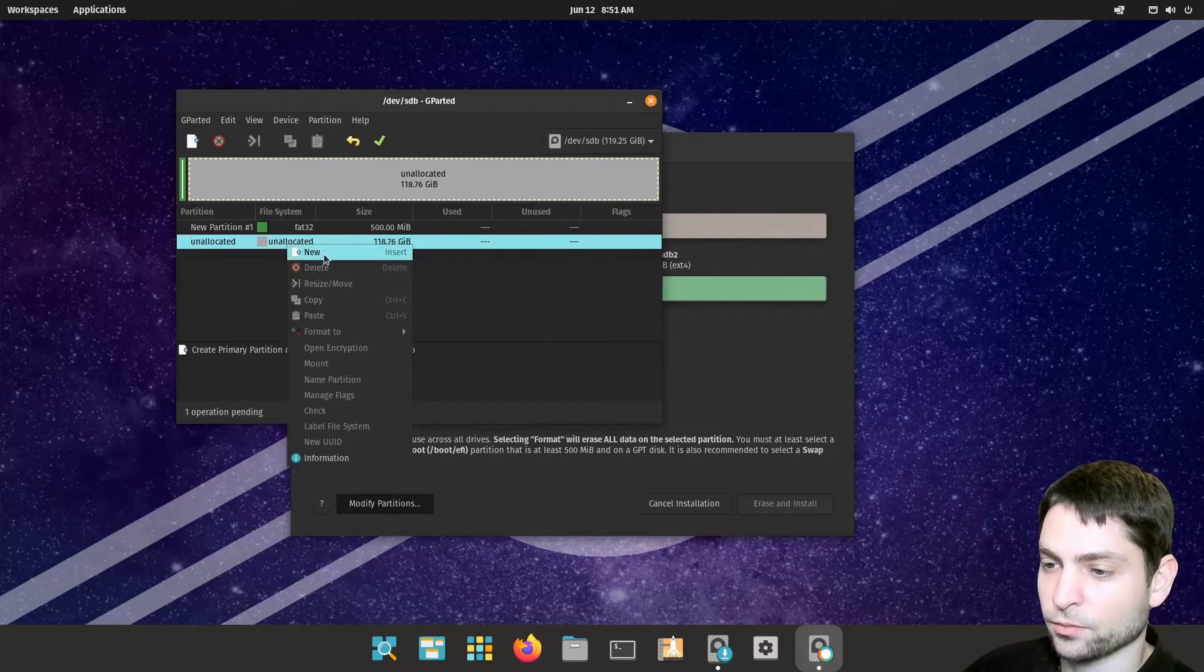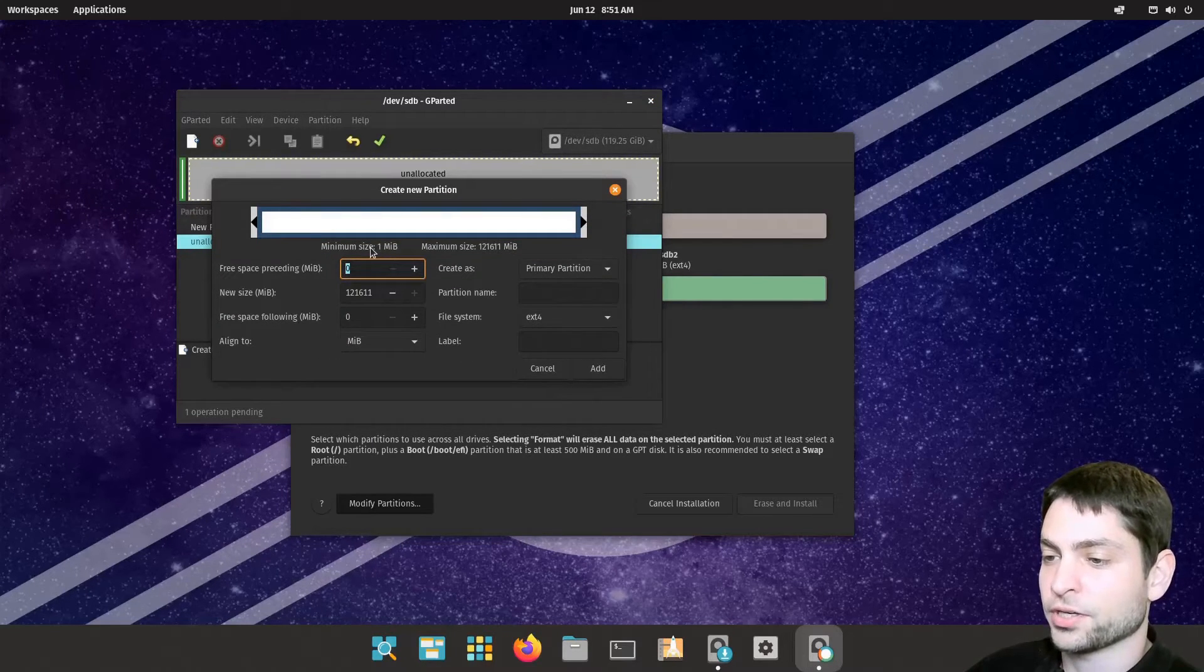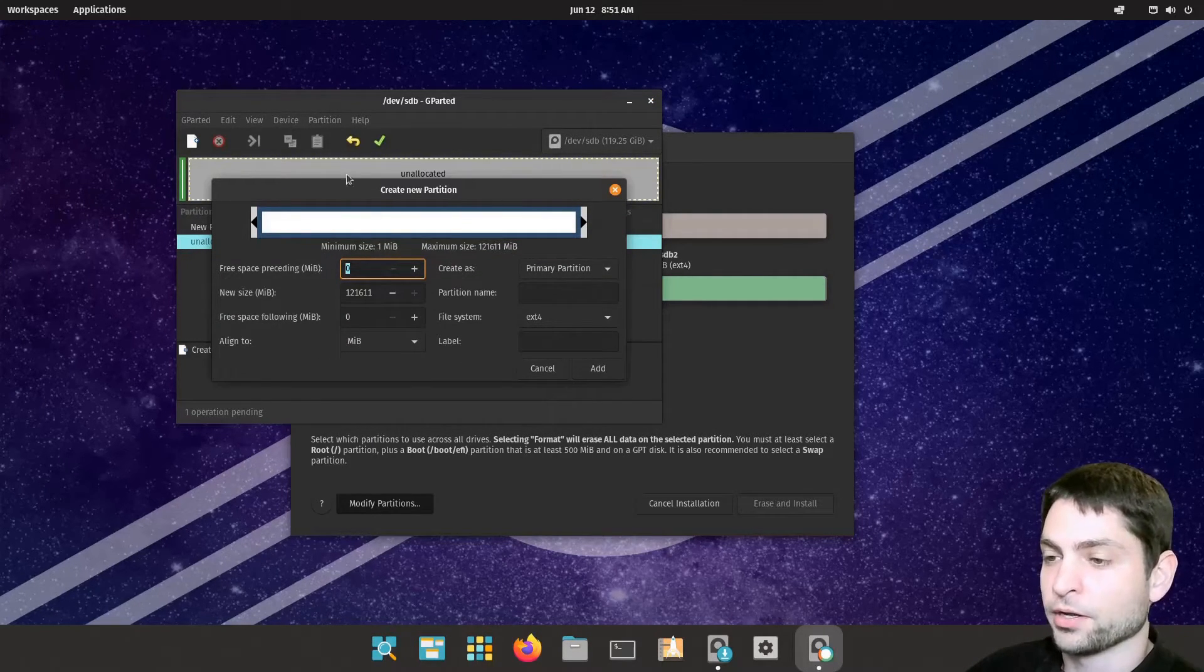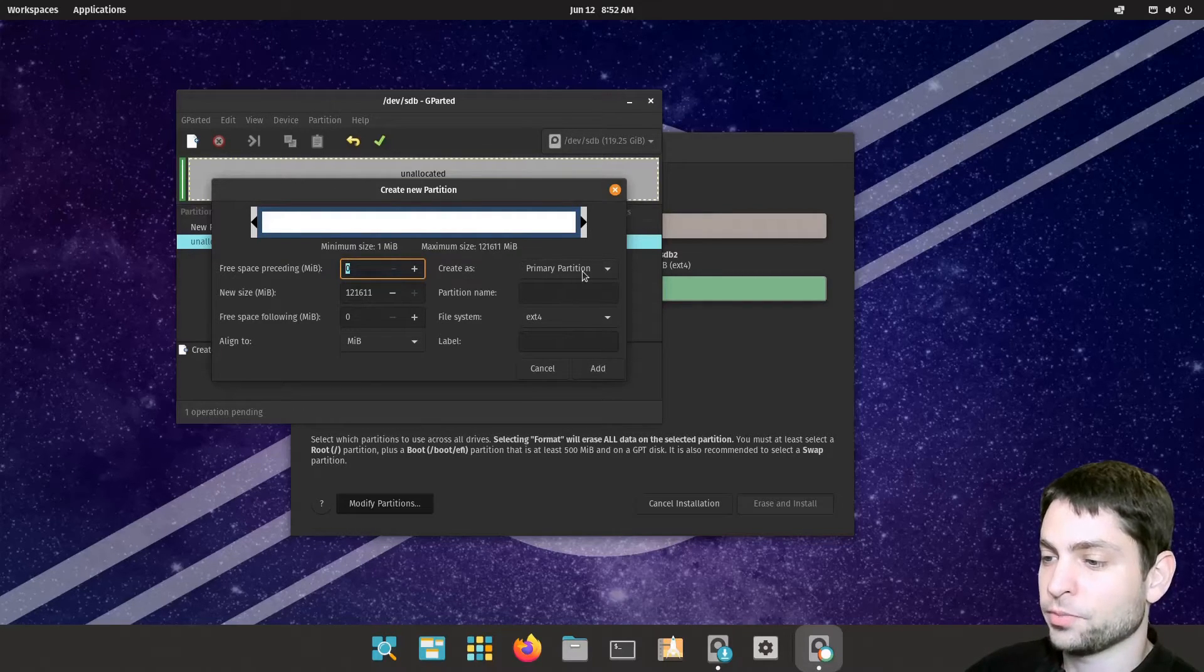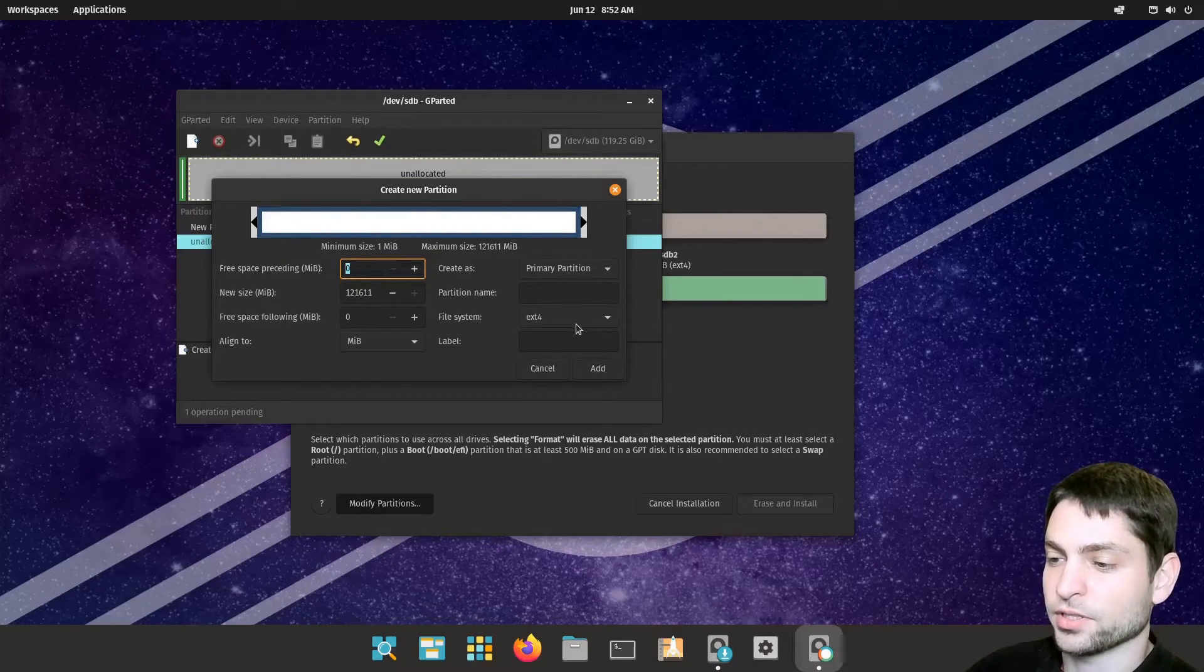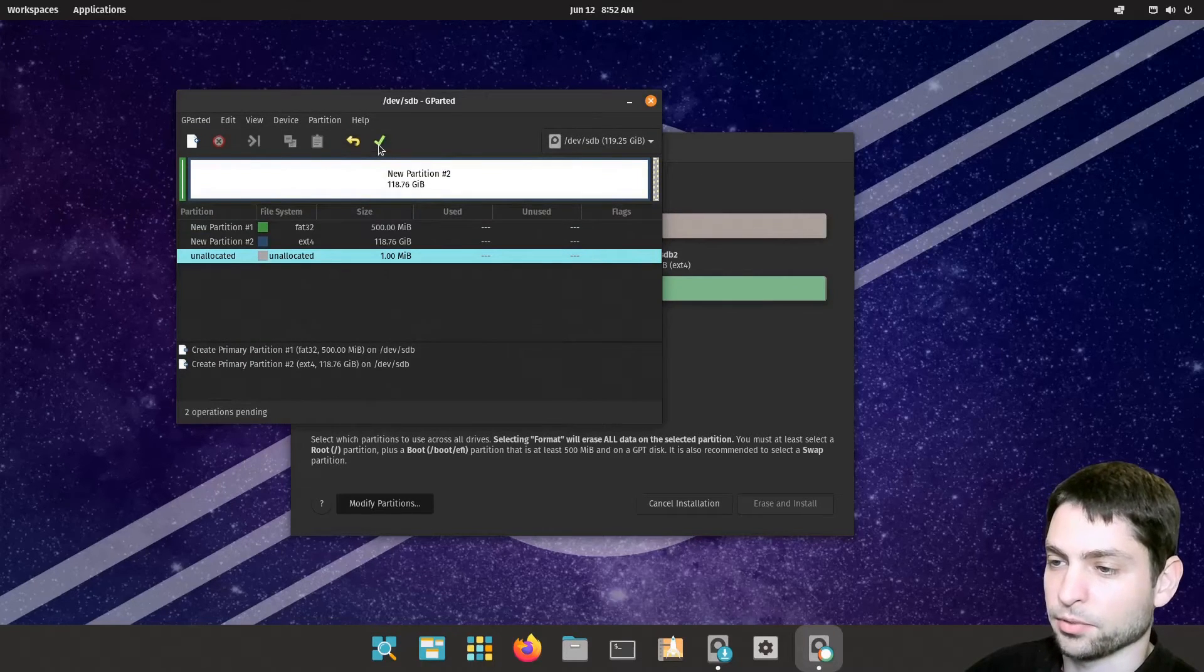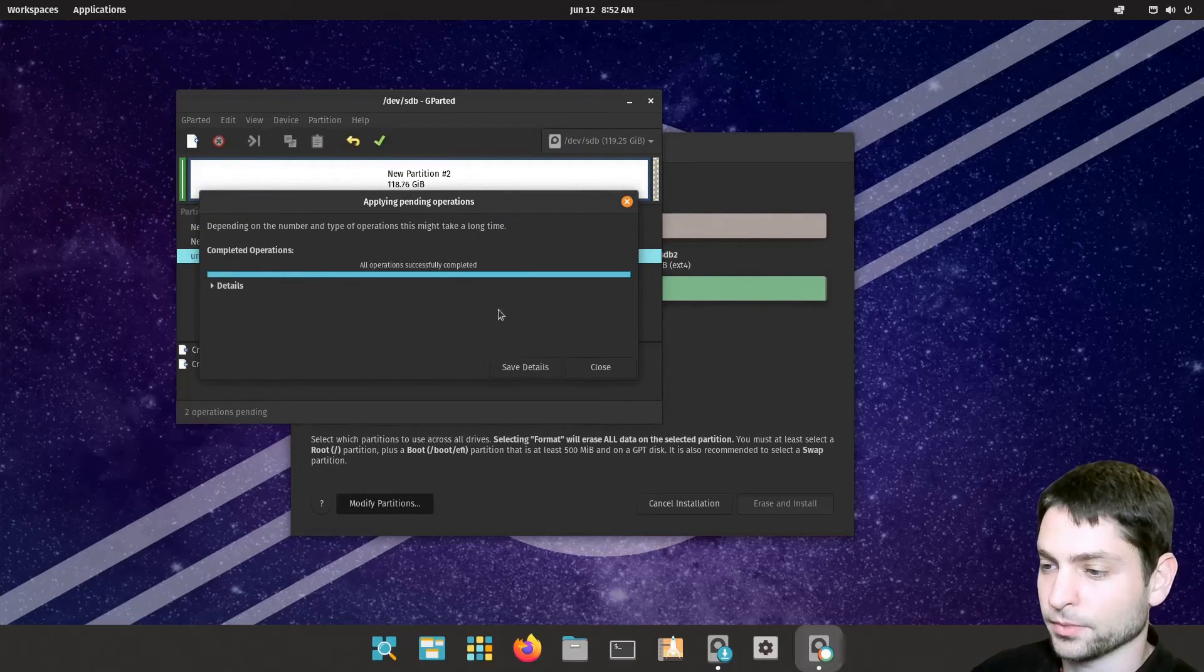And then the second one. This will be the root partition and in my case I just want to occupy all the rest of the space. It should be a primary partition and it should be ext4. So that's okay. Add and apply. Yes. Done.